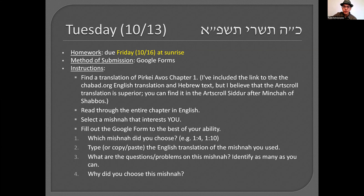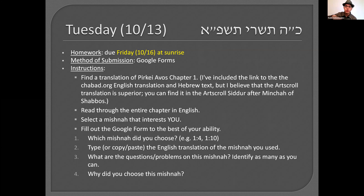I think this is fairly straightforward. It shouldn't take you more than about 15 minutes, because when I say read the entire chapter in English, the chapters are short and you're basically going to be skimming, just looking for something that interests you. I do want you to see the whole thing.